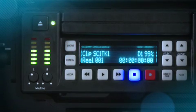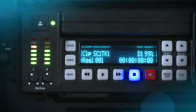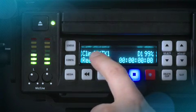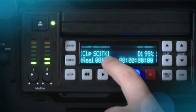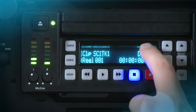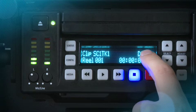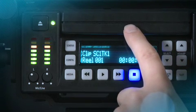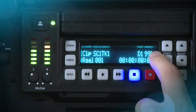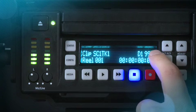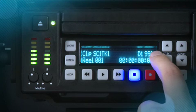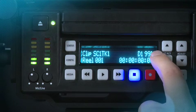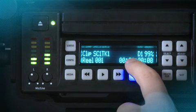Let's look a little bit more at what we see on the VFD display. In normal transport mode, you will notice a value for the clip name, the reel and its value. You'll also notice D1, referring to the KeyPro storage module, and 99%, which means its remaining capacity. As you make recordings, this will change and the number will go down.